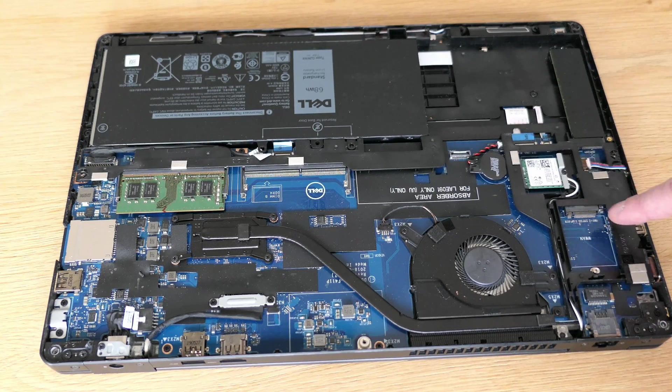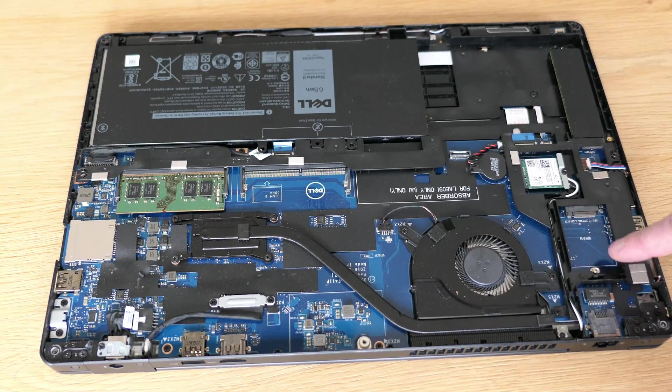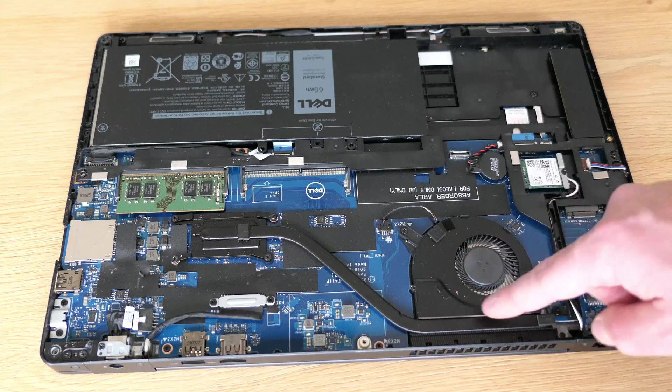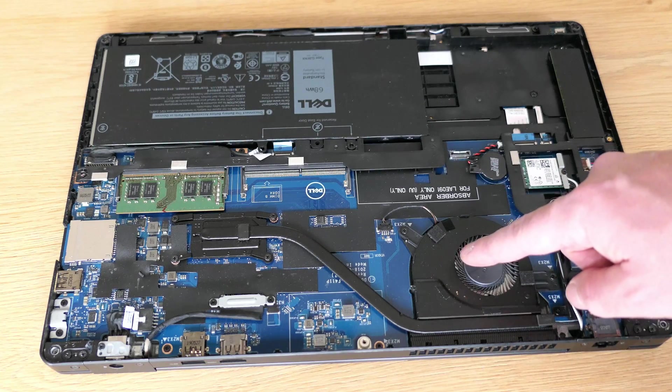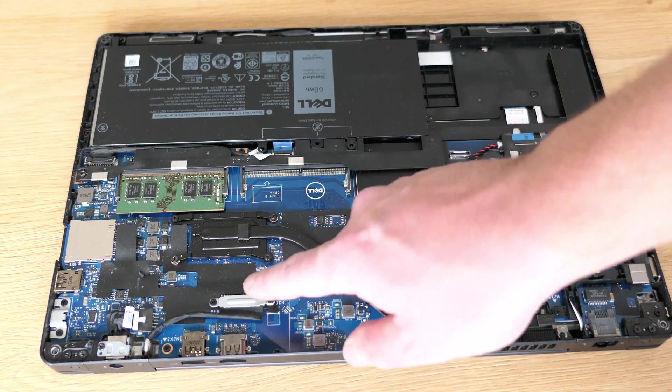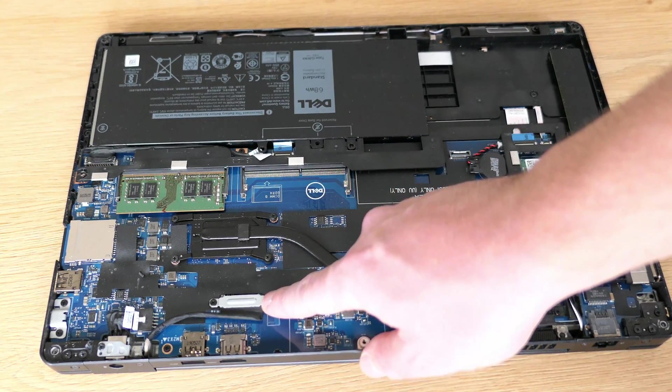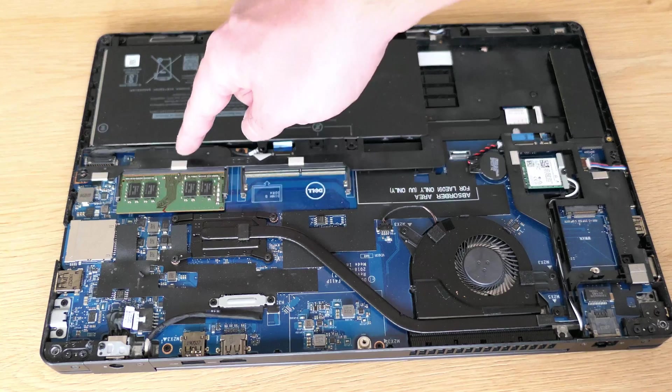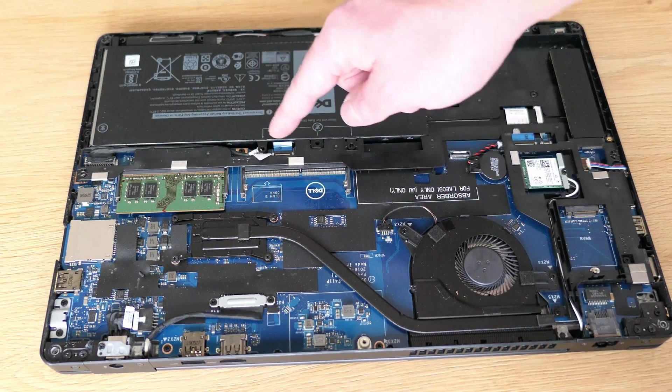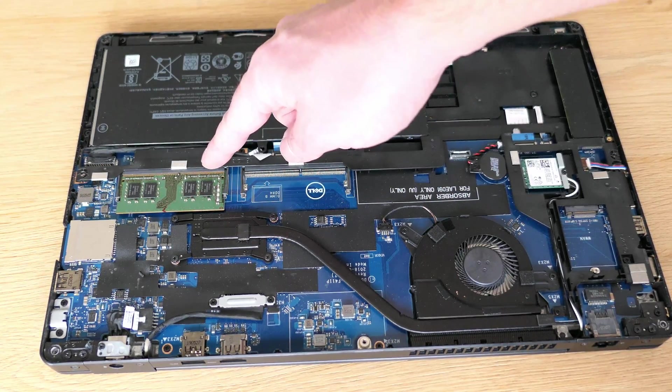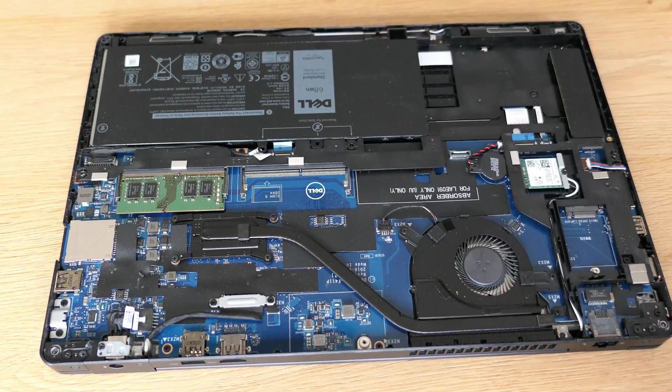optional LTE modem slot, the CPU cooler, display connector and the two DDR4 SODIMM slots for memory for which currently one of them is populated with an 8GB module.